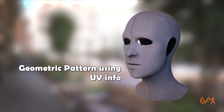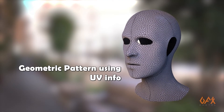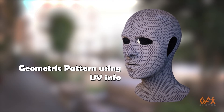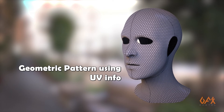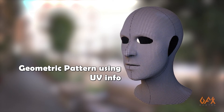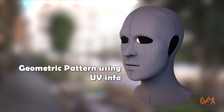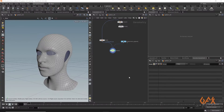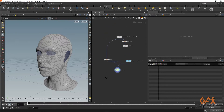Hello everyone, today I am going to show you how to create geometrical patterns using UV information in Houdini. Let's move into Houdini — over here I just have some basic geometry that is available in Houdini.